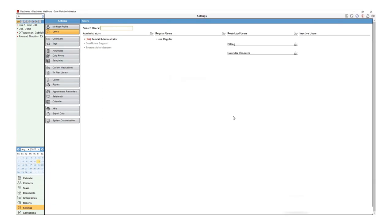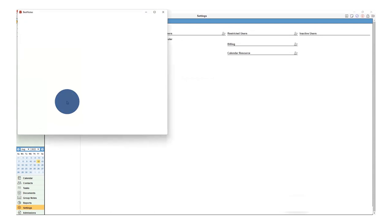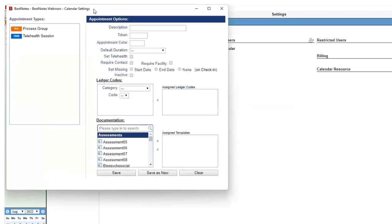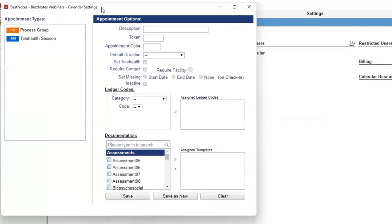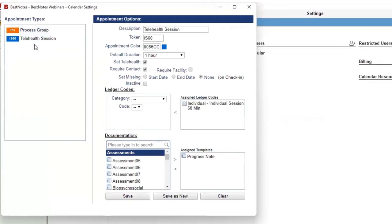Now that your users have the appropriate permissions, you can set up Telehealth appointment types. To do this, select Calendar. Here is an example of a Telehealth appointment. To make an appointment type a Telehealth appointment, you will select the Set Telehealth checkbox.